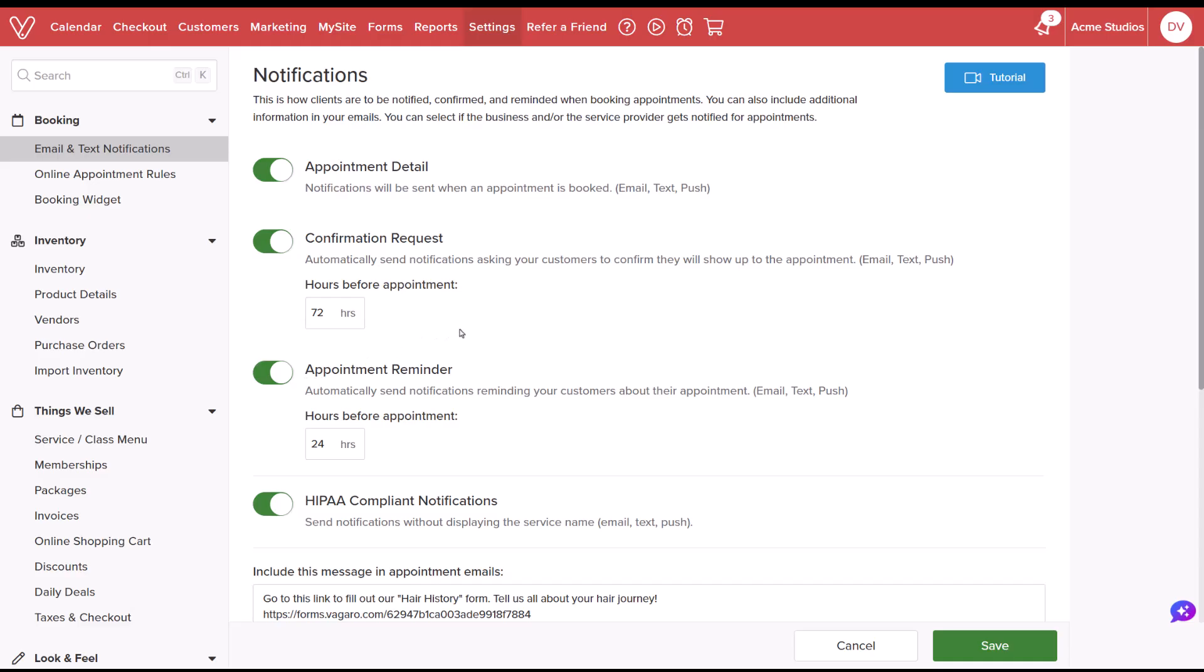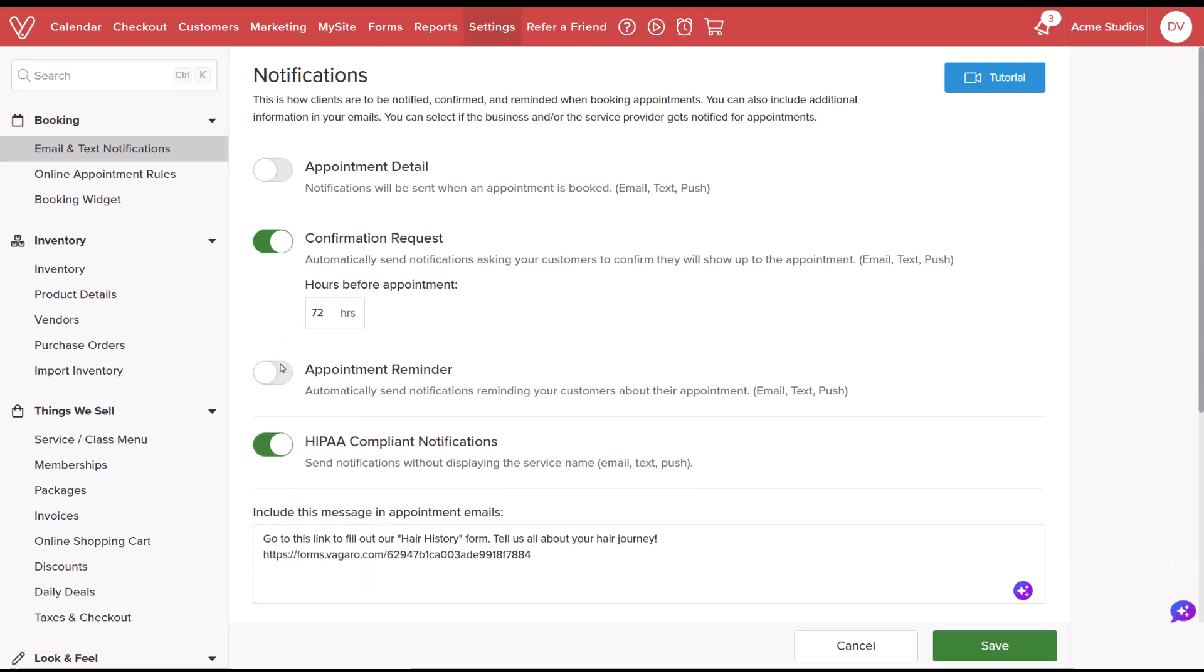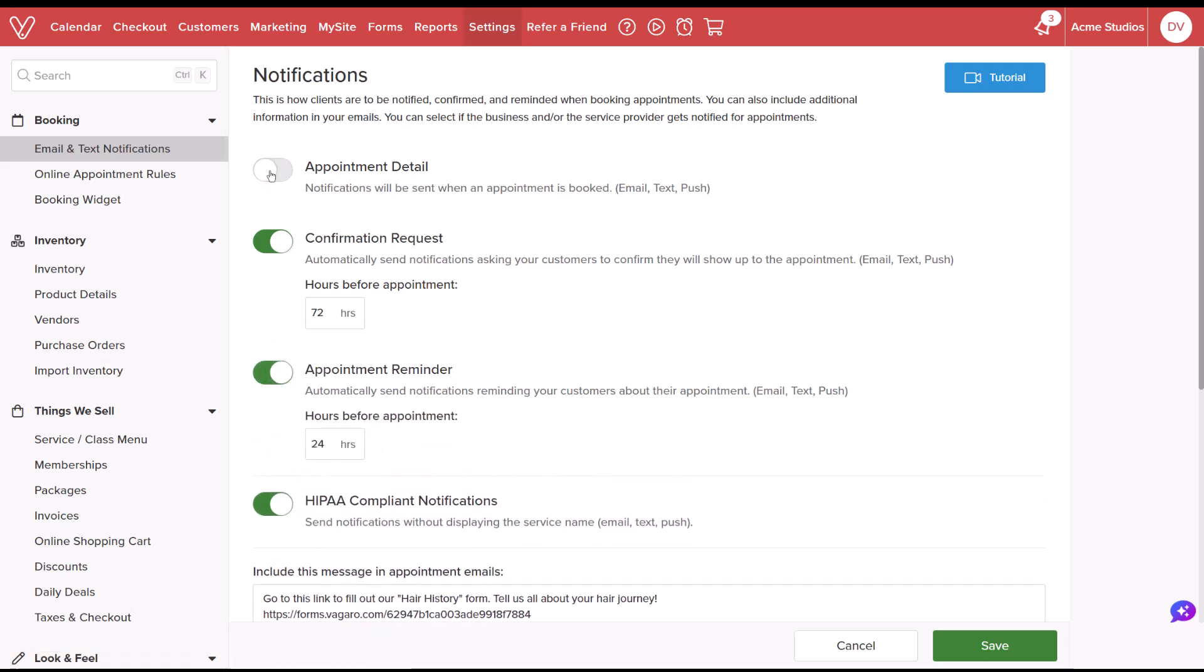Depending on your business's needs, you can choose to notify your customers using all three notifications, or you can pick and choose what works best for your business and customers' needs.